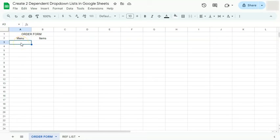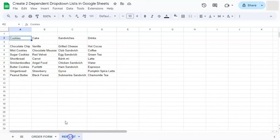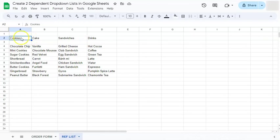In today's video, I'm going to show you how to create two dependent dropdown lists here in Google Sheets. So what I'm trying to do is to create a dropdown list for our menu, which will be tied to our dropdown list here in the items. So we have our reference list right here.